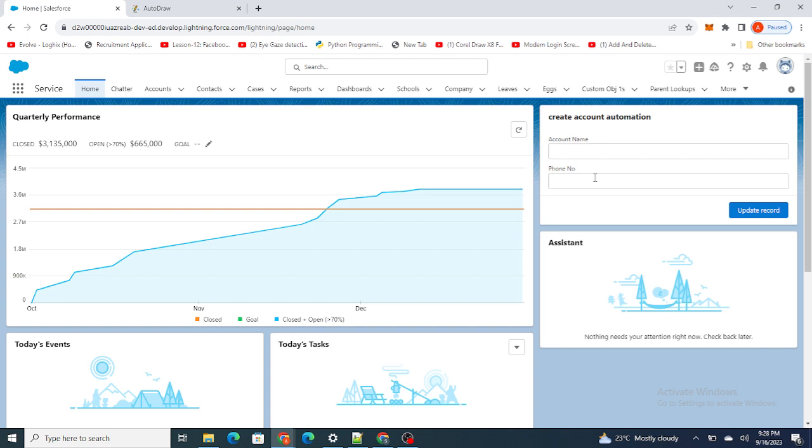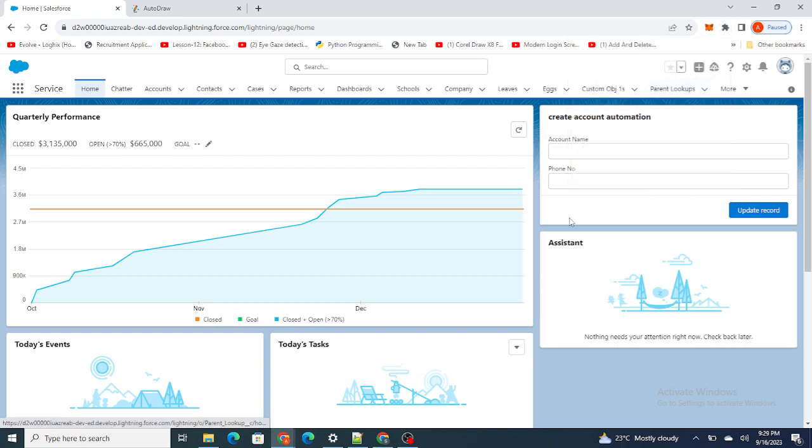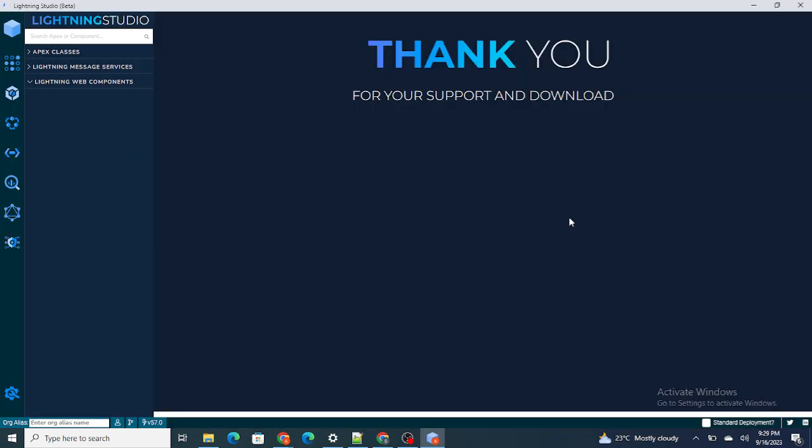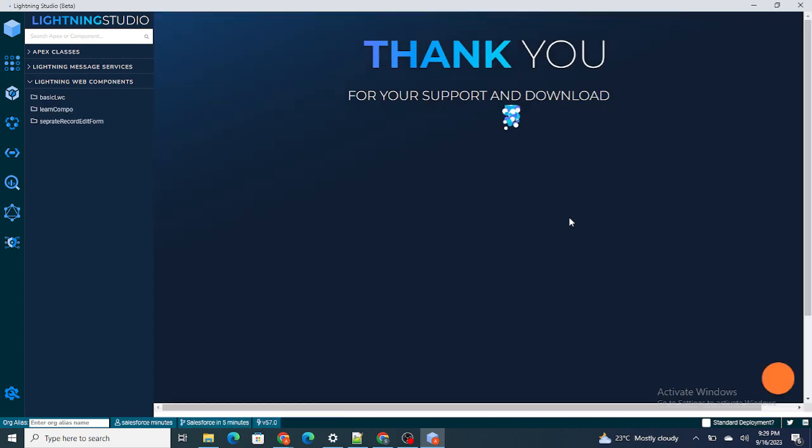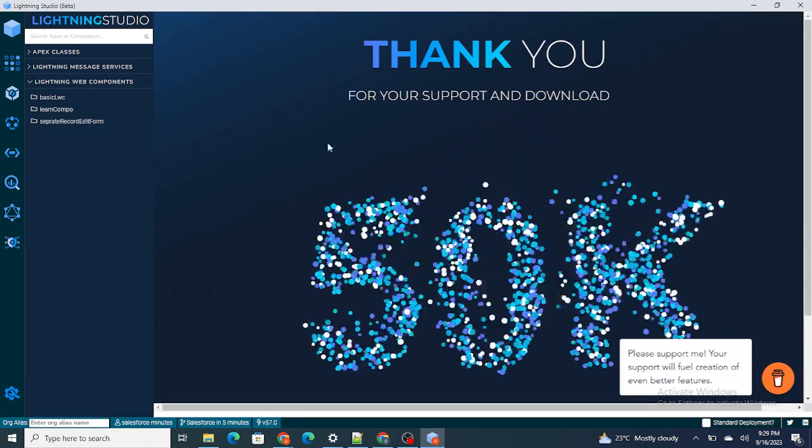Before starting our video, if you like my videos and I am able to help you learn Salesforce in any way, please do consider subscribing to this channel. So let's jump to our LWC editor in order to create our form.